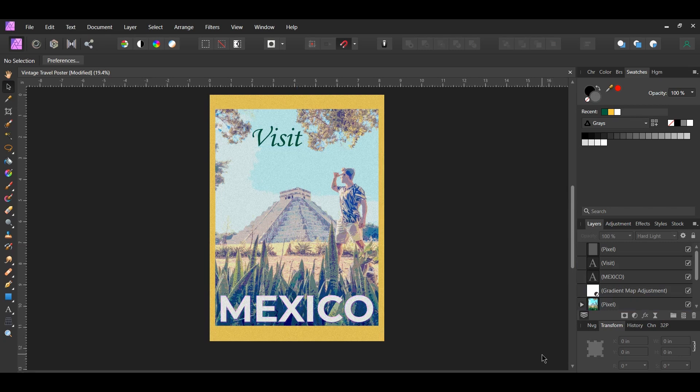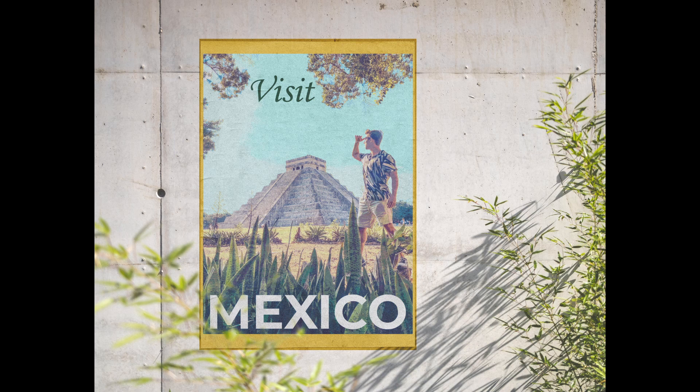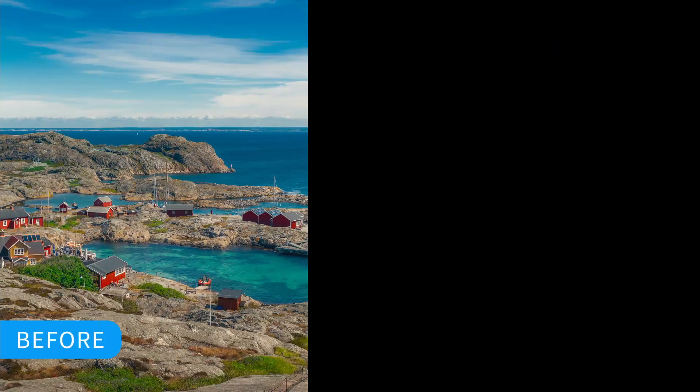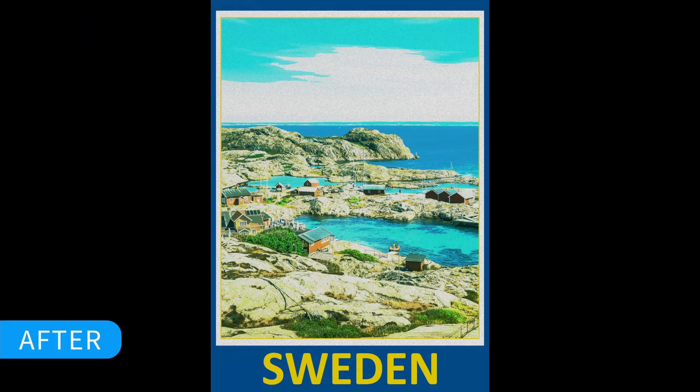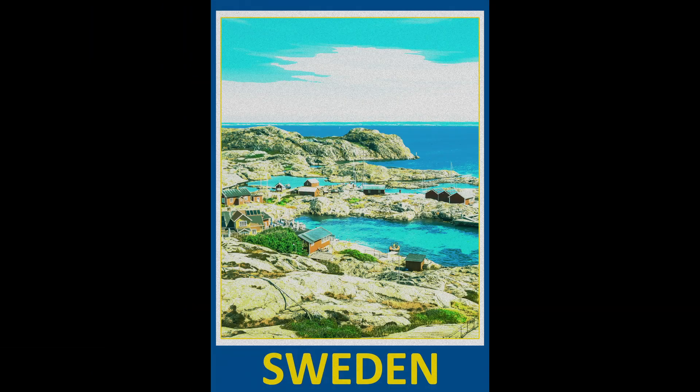And this is how to create a vintage travel poster in Affinity Photo. If you've enjoyed watching this video please give it a thumbs up, comment, share, and subscribe.